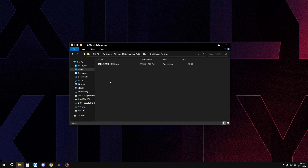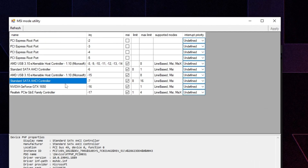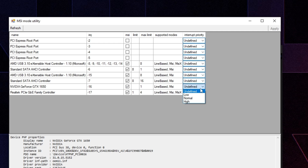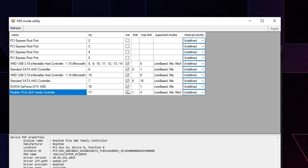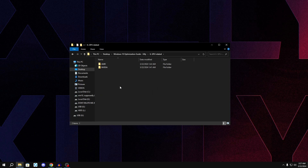Go back and open 'MSI Mode for Drivers' — this is really important. If you have your NVIDIA or AMD drivers installed, double-click to open the tool and find your graphics card, for example an NVIDIA GTX 1650. Make sure it's checked and set to 'Undefined', press Apply, refresh, and double-check it's still checked and set to Undefined. Then close the tool.